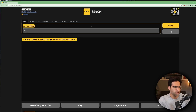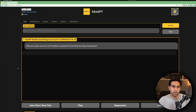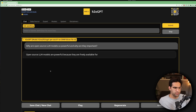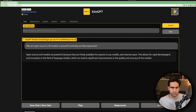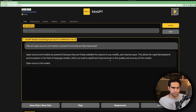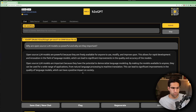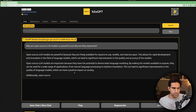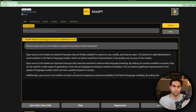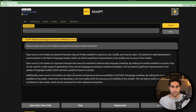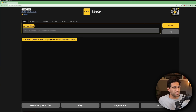We can see it tells us which model we're running — the 7 billion parameter Falcon model. I enable dark mode and ask it: why are open source LLM models powerful and why are they important? It responds that open source models are powerful because they're freely available to anyone to use and allow for rapid development. It's a little bit slower than the online version because my GPU isn't the fastest, but the answer comes through fine.